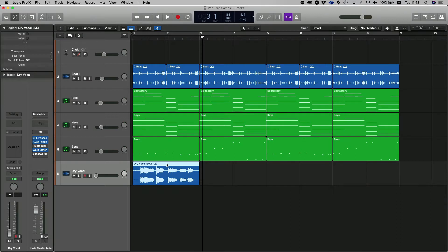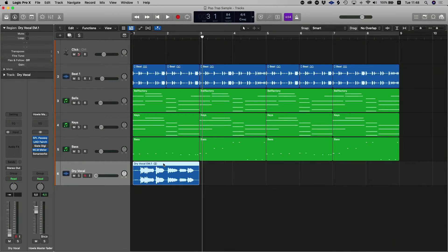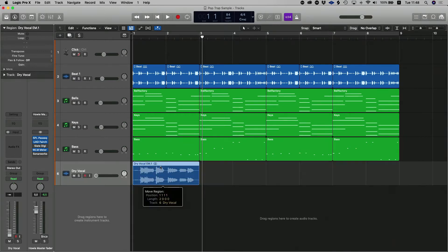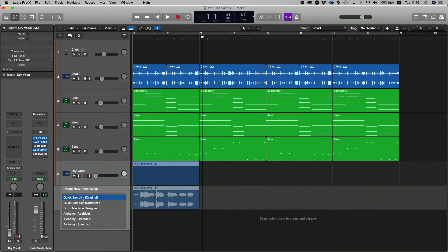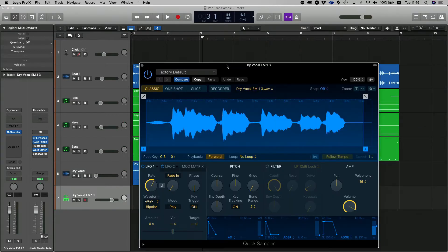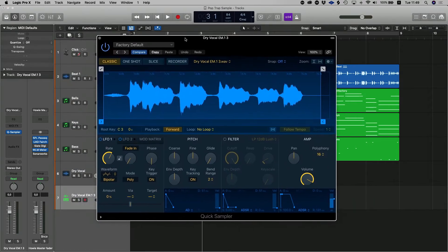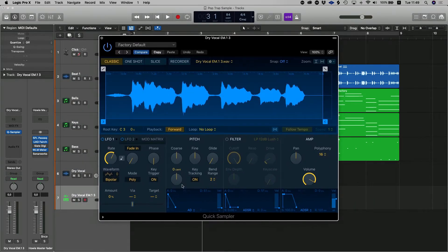And I've imported it into the project as an audio file. The next thing I'm going to do is take that audio file and I'm going to drag it over to the grey region over there. And I'm going to select Quick Sampler Original. What that's done is it's loaded up that audio file into the Logic Sampler. This is the Logic Sampler over here.